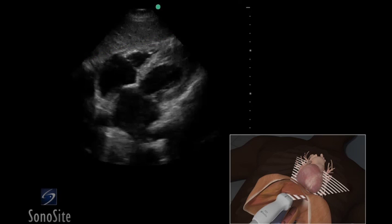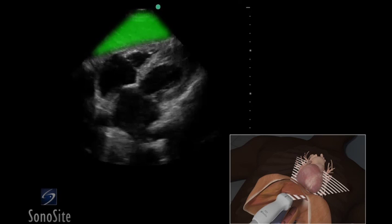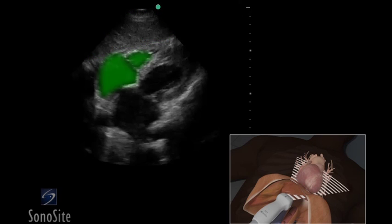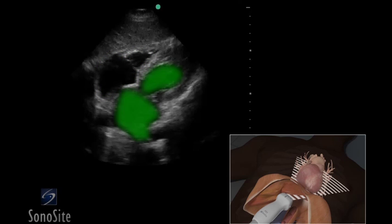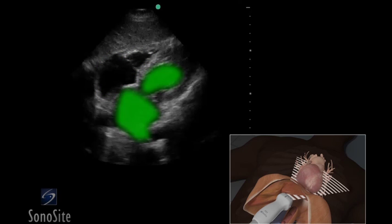The first structure seen closest to the transducer is the liver. The right side of the heart will appear closer to the transducer than the left side of the heart on the ultrasound image.